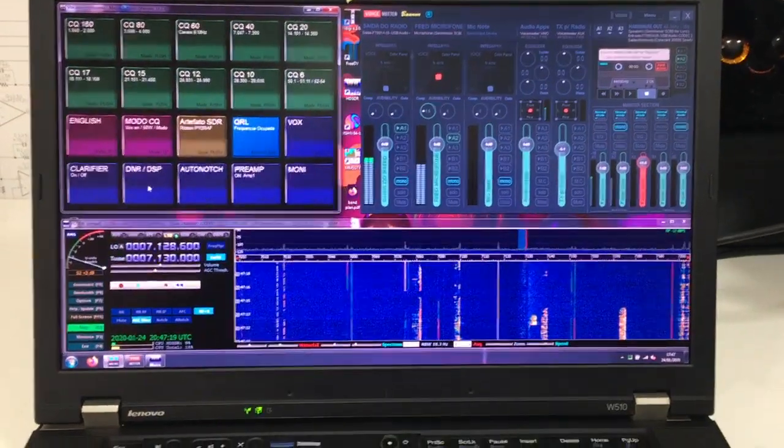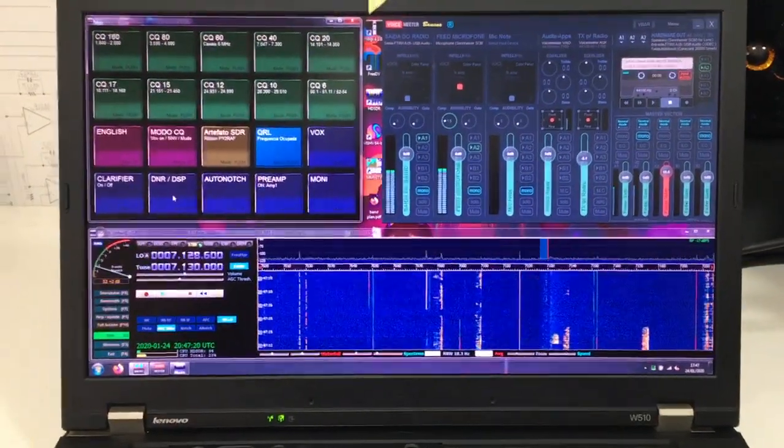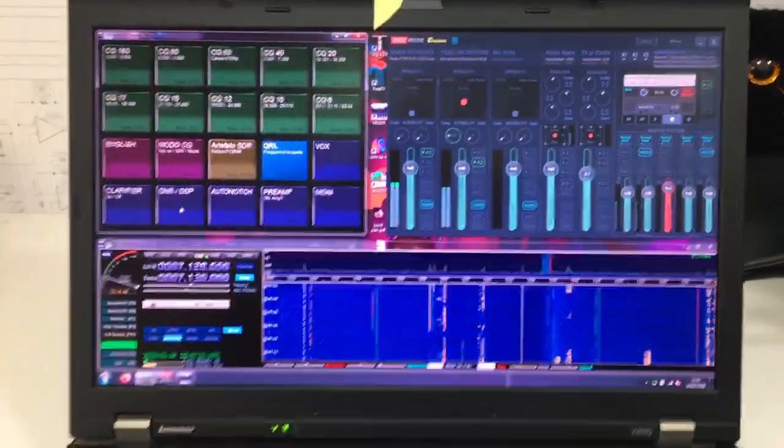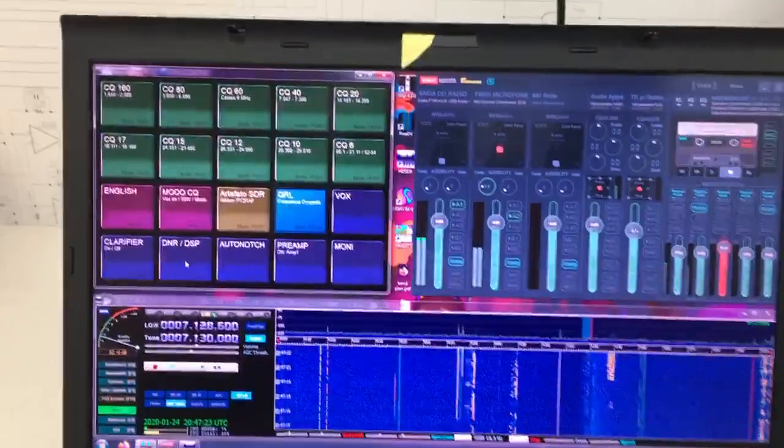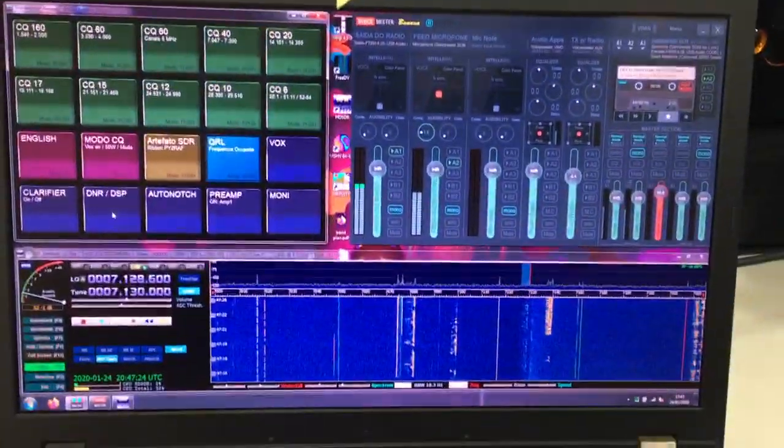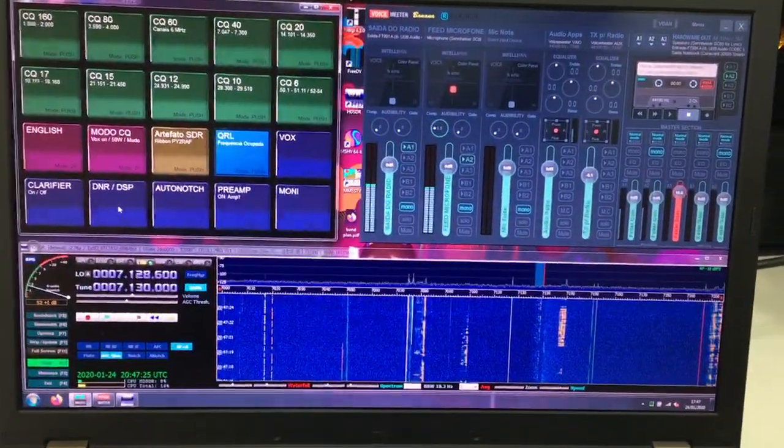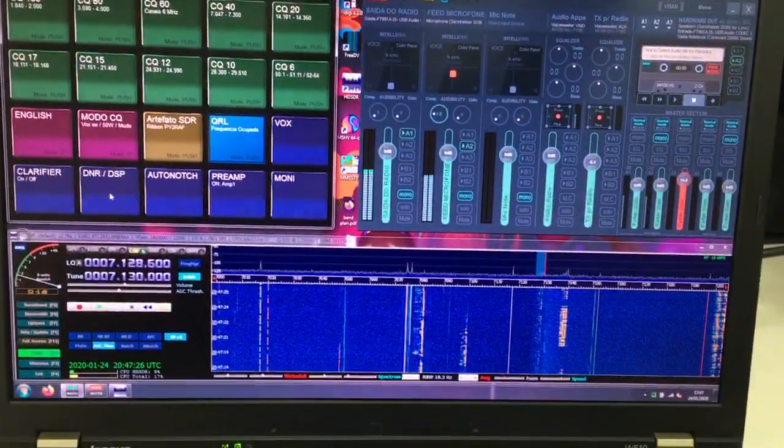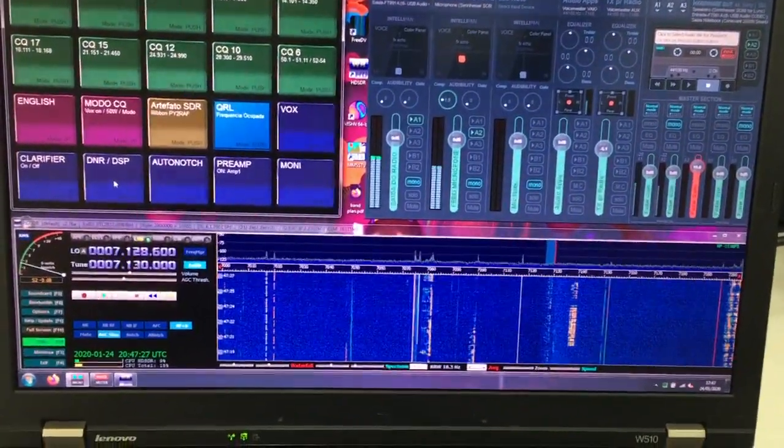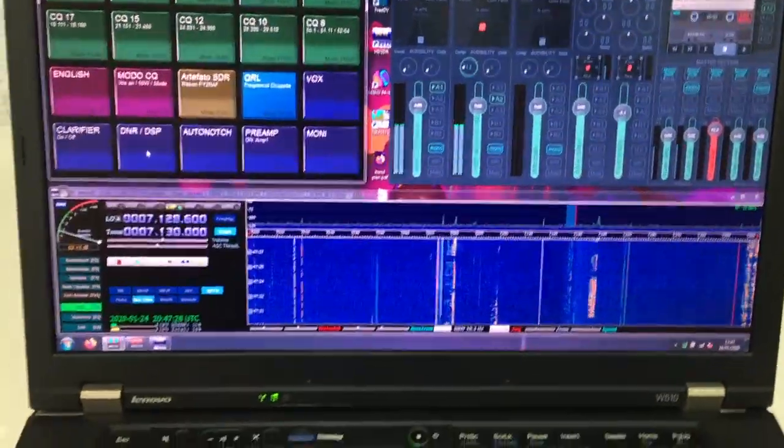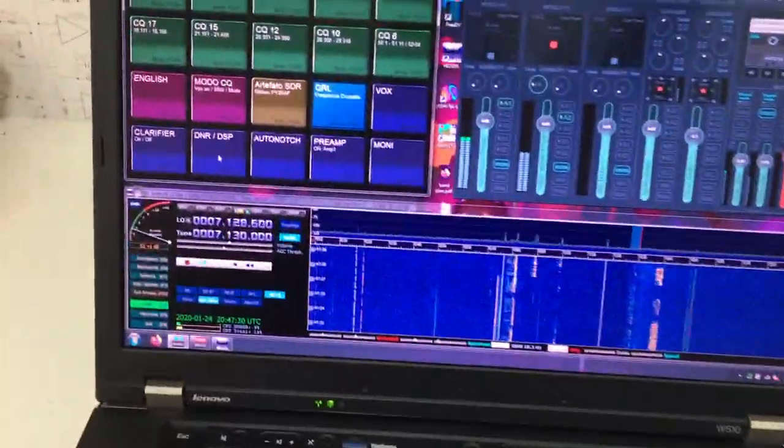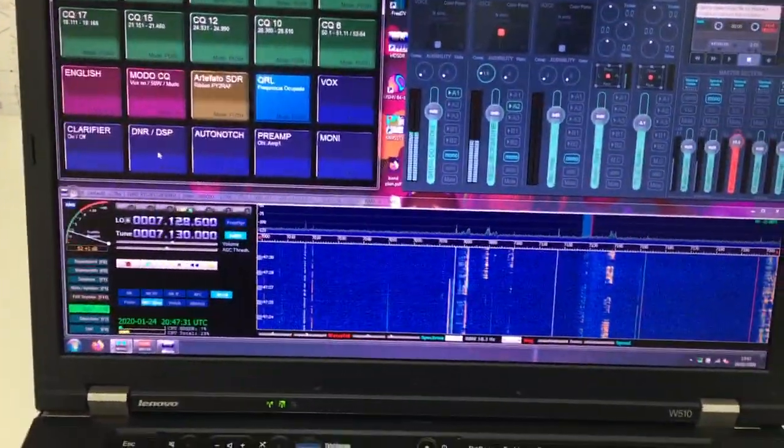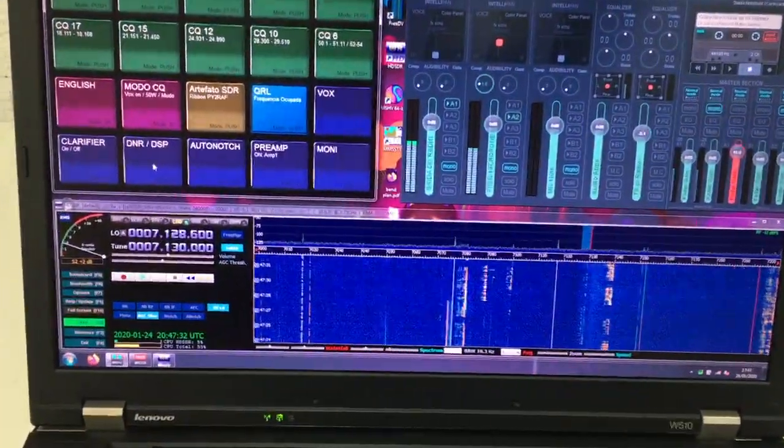Hello everyone, this is Papayanki 2 Radio America Foxtrot, Rodrigo, giving you guys some ideas on how to abuse a bit more of your FT-991 or FT-991 Alpha.